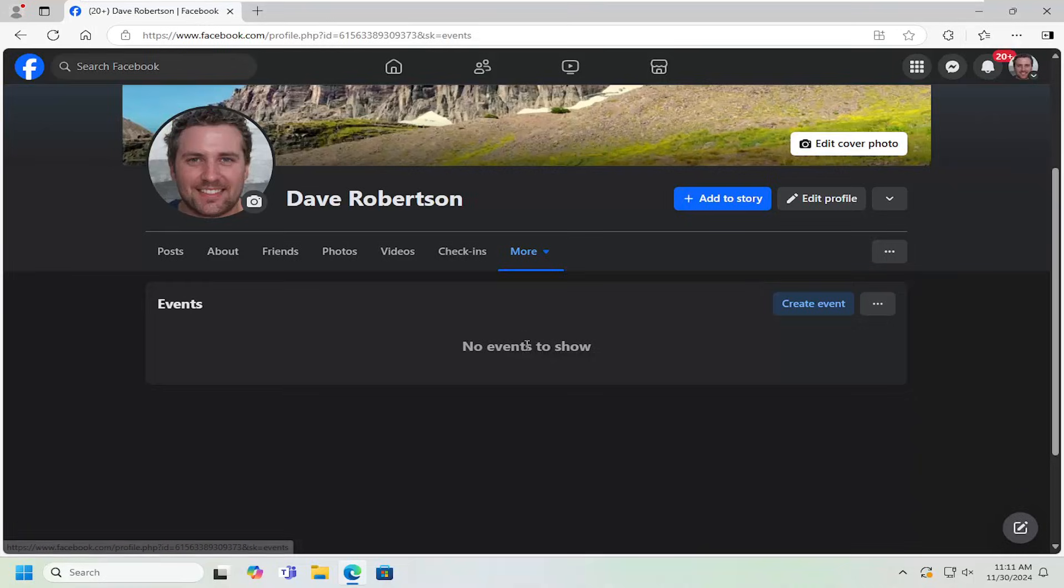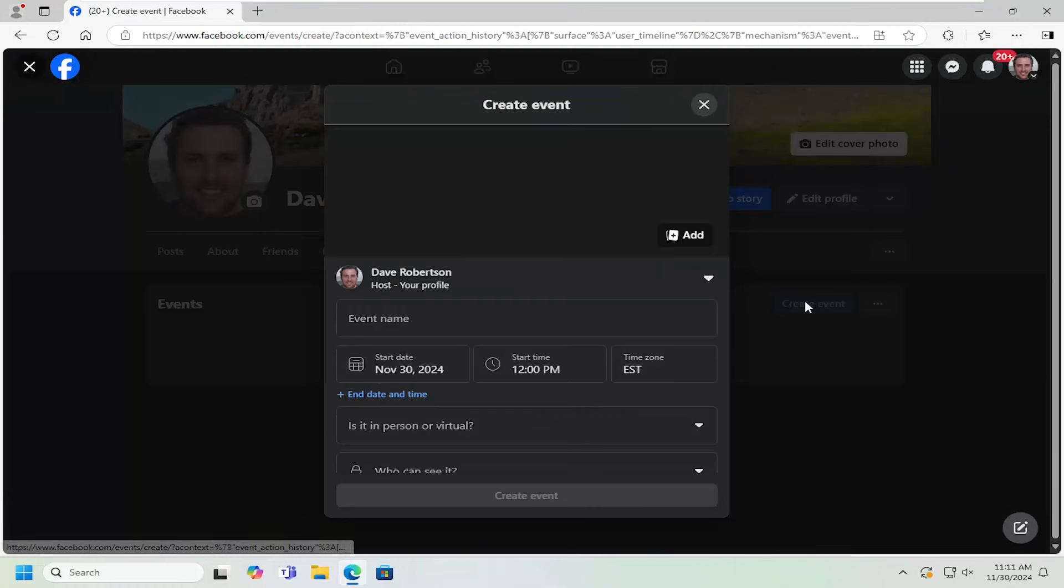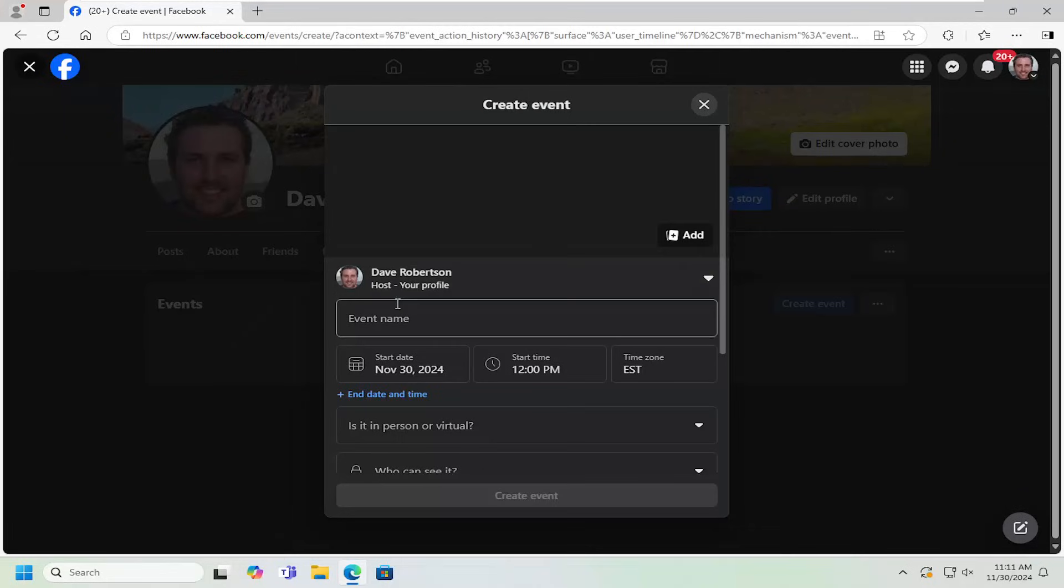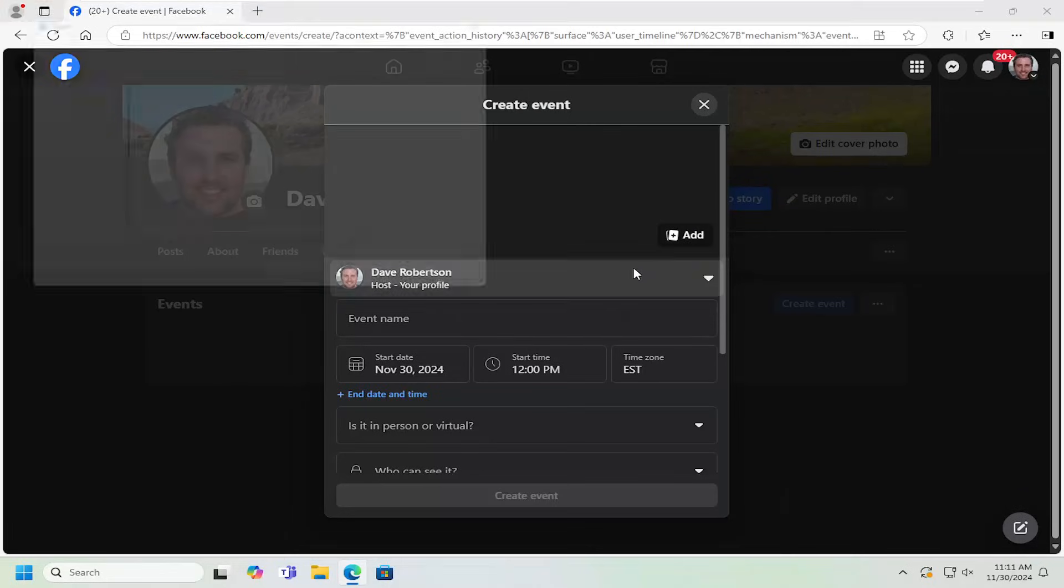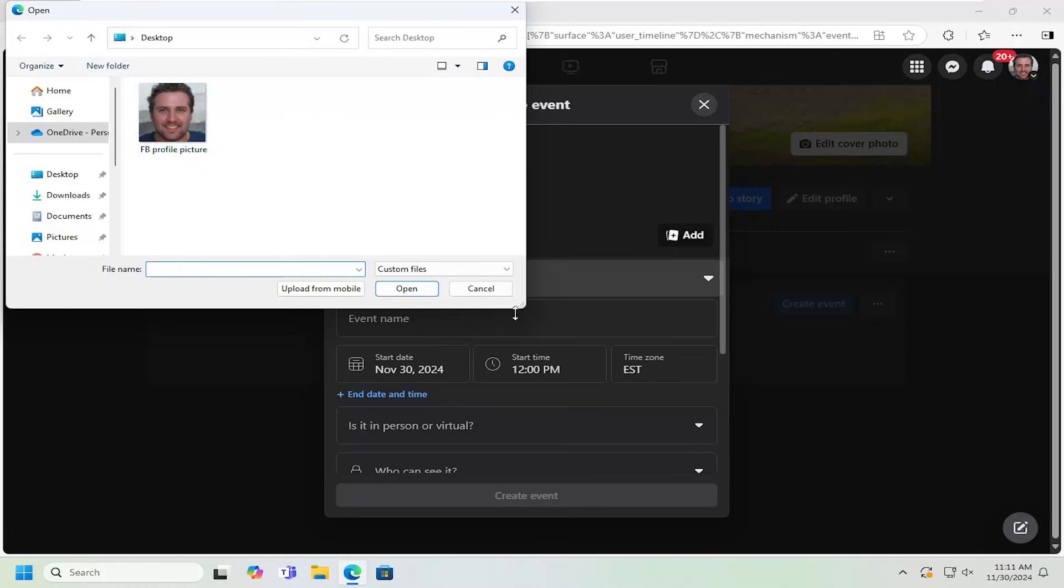Underneath events, where it says no events to show, select the create event button. At this point, you can go ahead and add a cover photo for the event. If you want to choose to do that, you can upload a photo if you want.